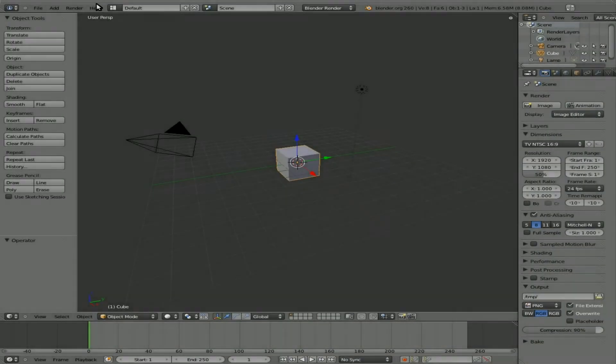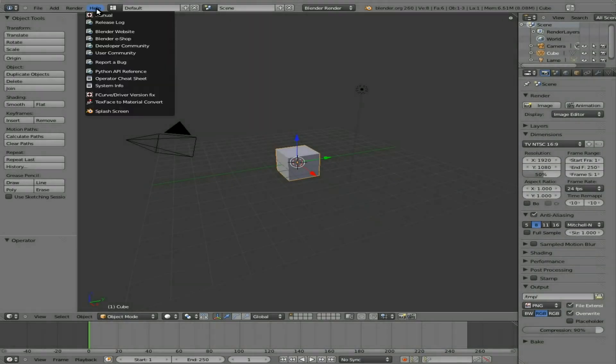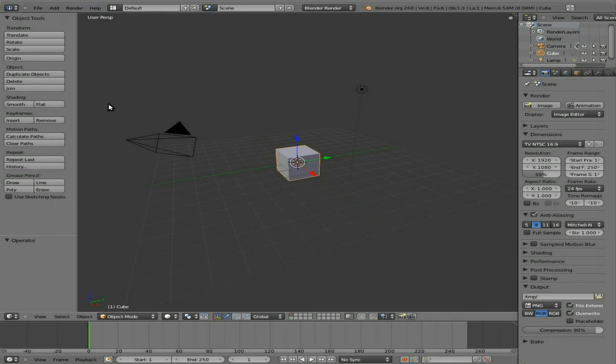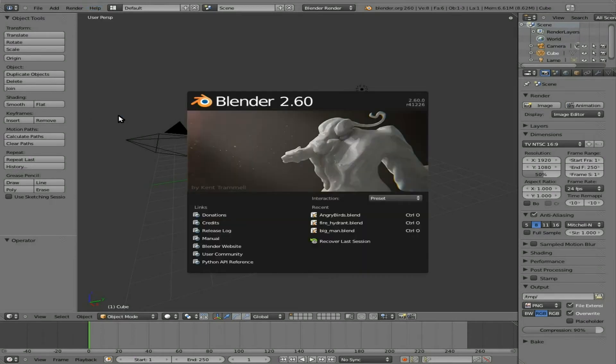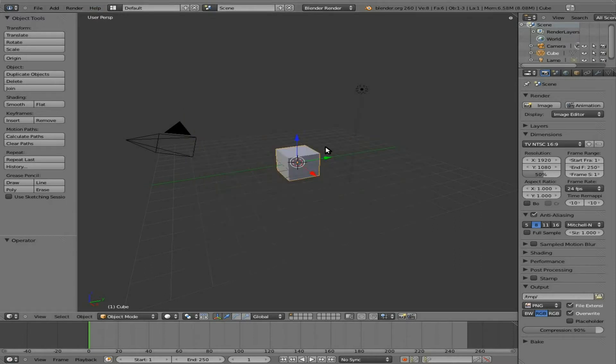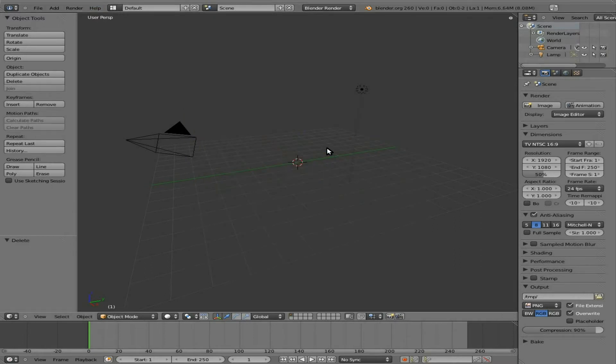Okay, this is going to be a quick tutorial on using a feature called Quick Explosion. I am working with Blender 2.60. Let's just delete our default cube there.